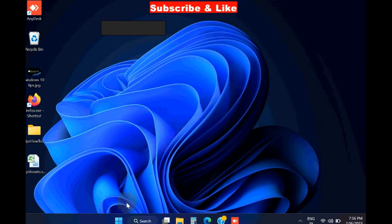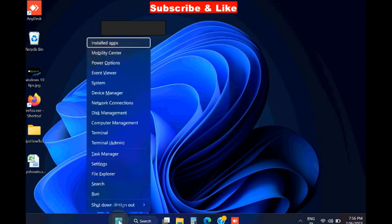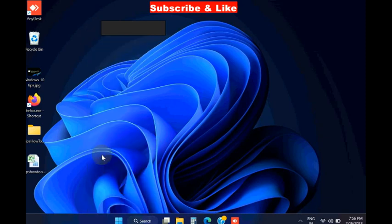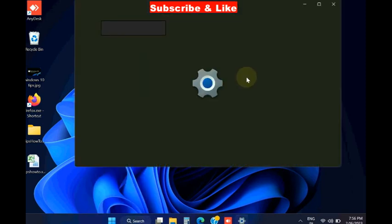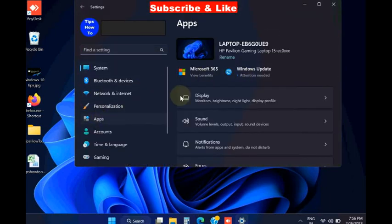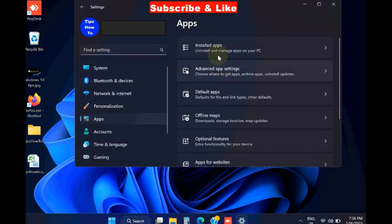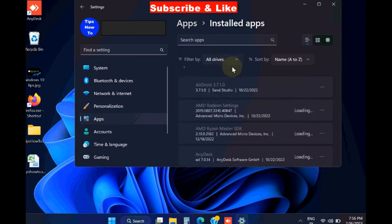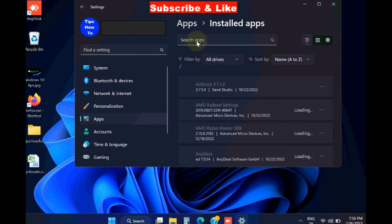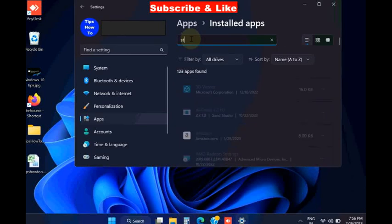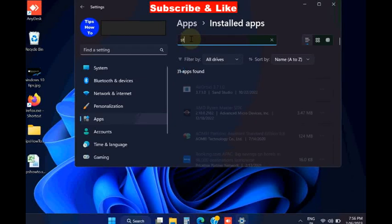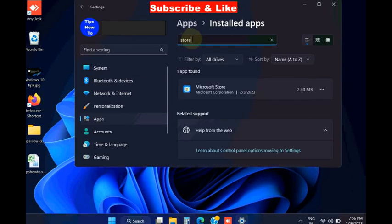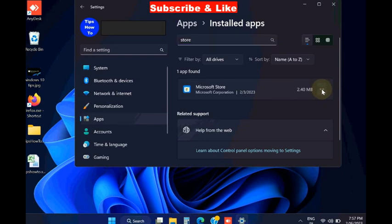The next workaround is move the problematic app to another partition. Again open settings, click on apps, choose installed apps, look for Microsoft Store. Type store in search box, click on three dots, and click on move option.